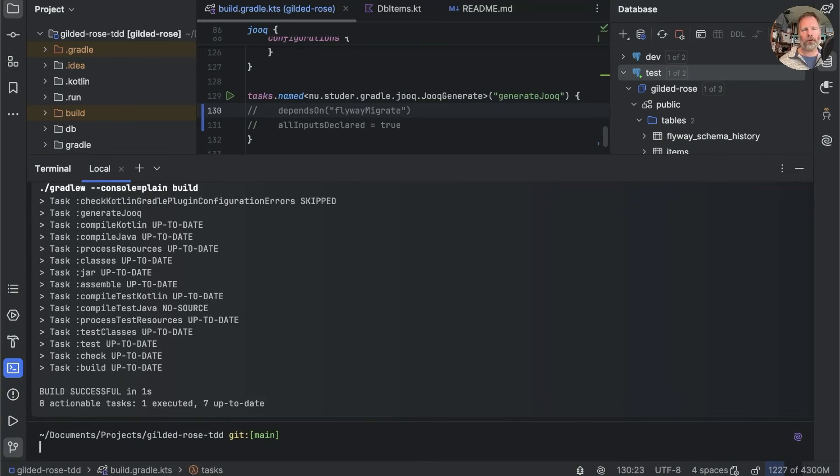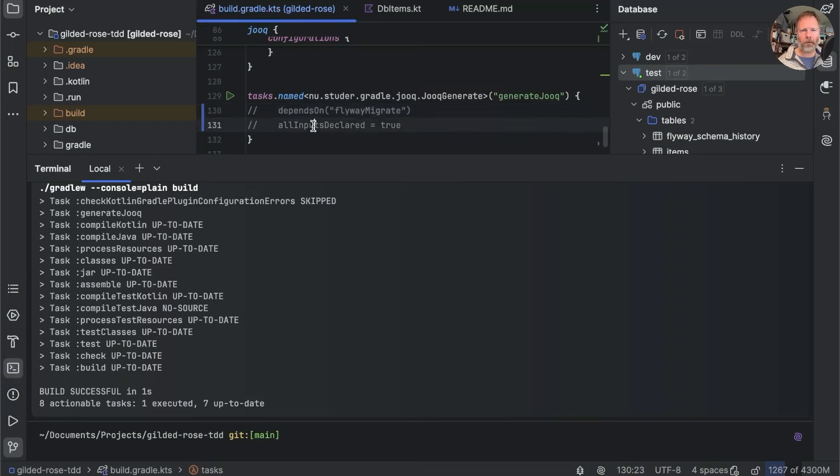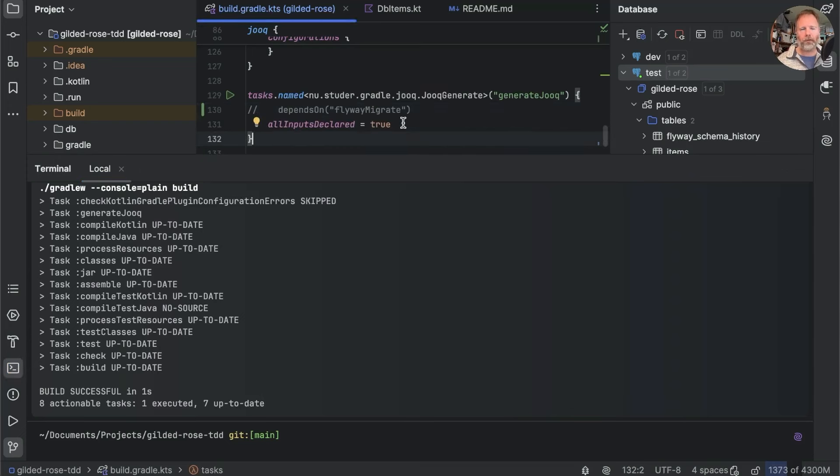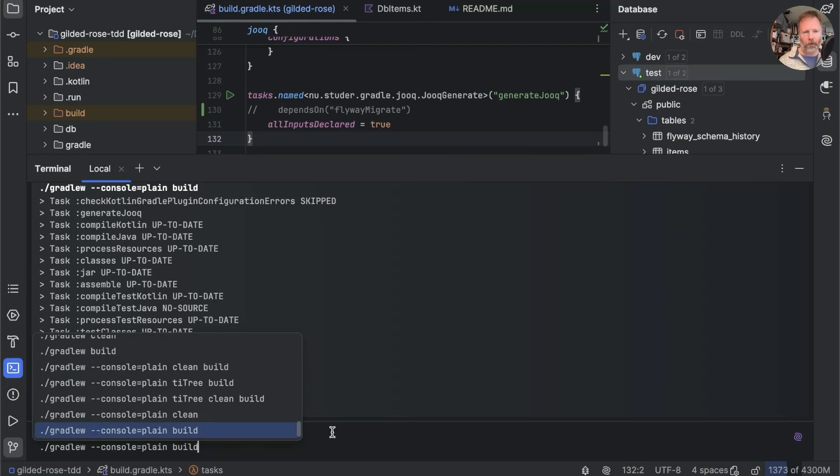It took three seconds that time, one second that time. And that one second for generate Jooq is spent every time we run the tests and makes everything a bit clunky, especially when I'm videoing. That's why I defaulted to this allInputsDeclared is true, which for various reasons, switches off Gradle always running the task.